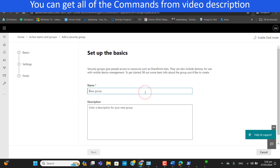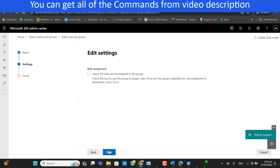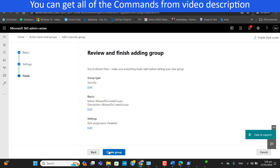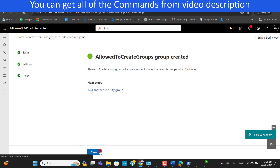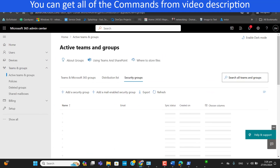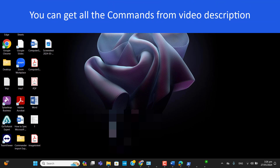The name I want for this group is 'Allowed to Create Group', because I will reference this name in my PowerShell script. Let's hit Next and create the group. I will allow only this group to create Microsoft Teams or Office 365 groups.